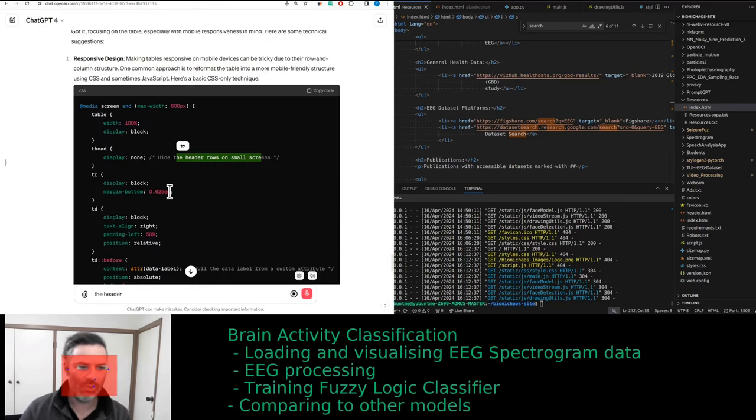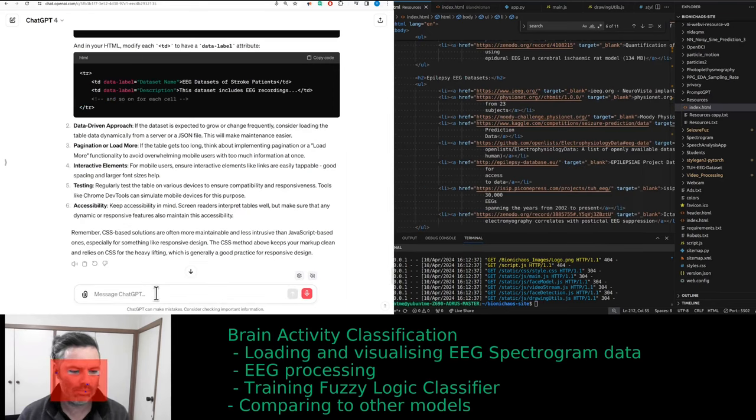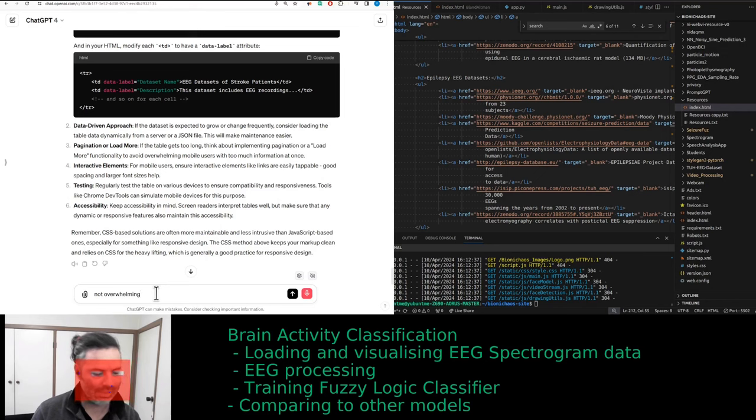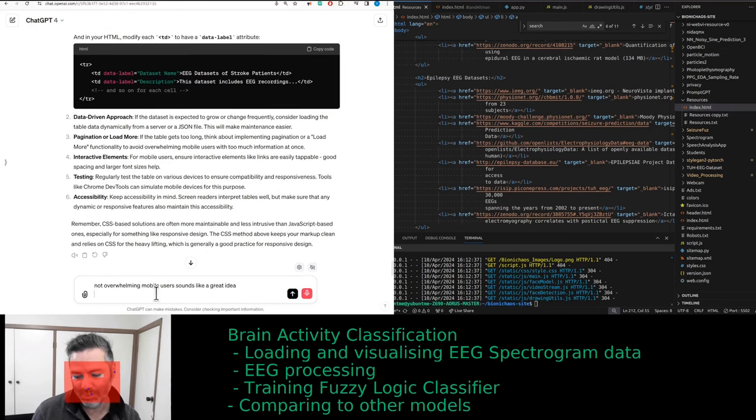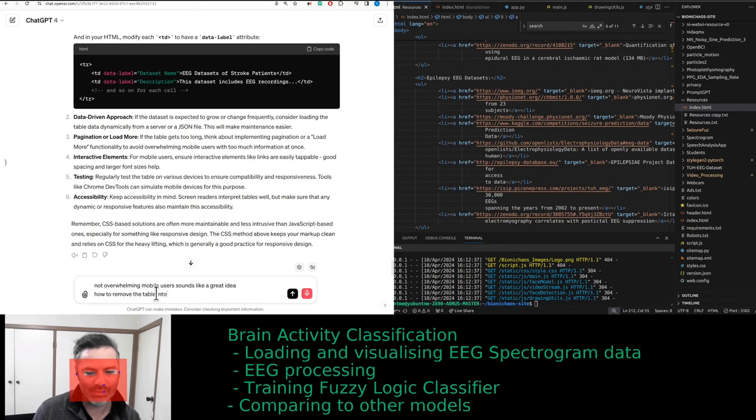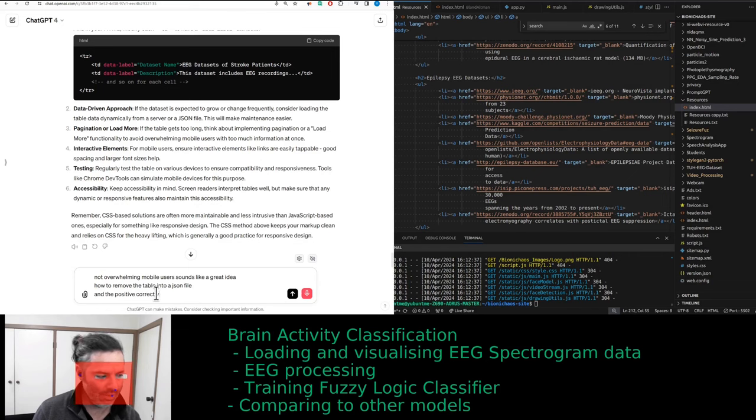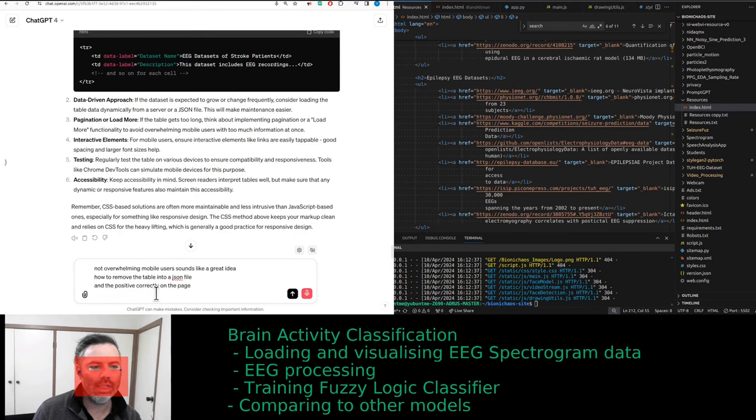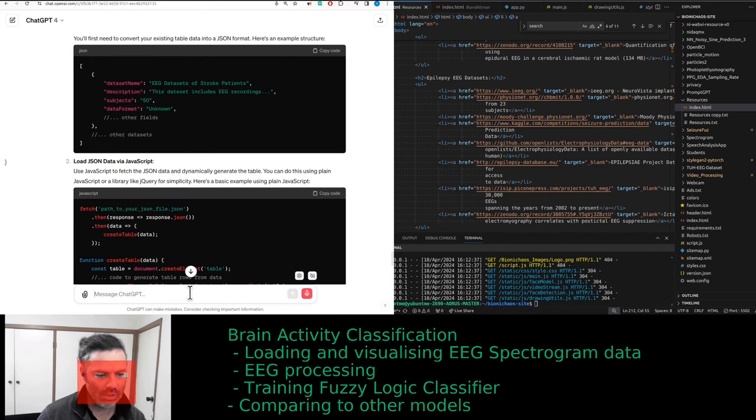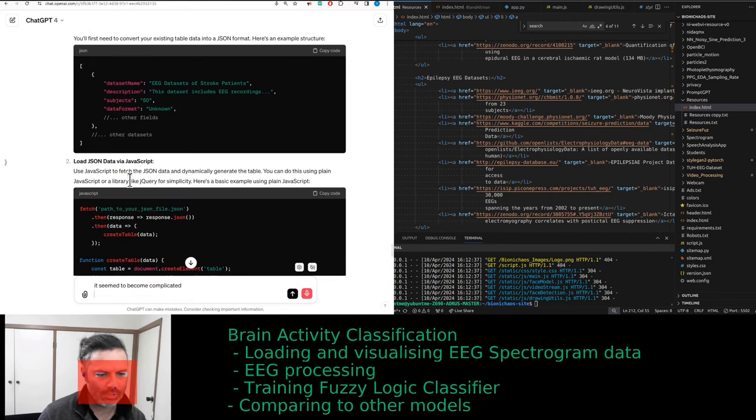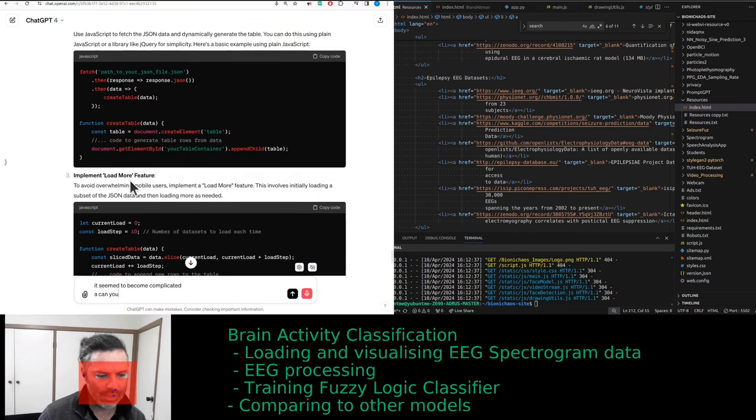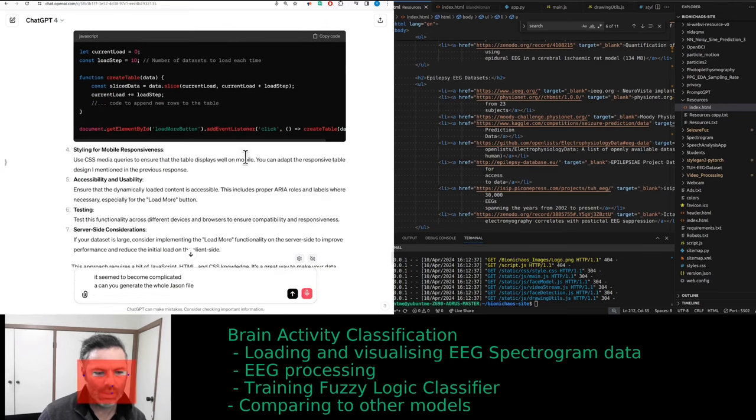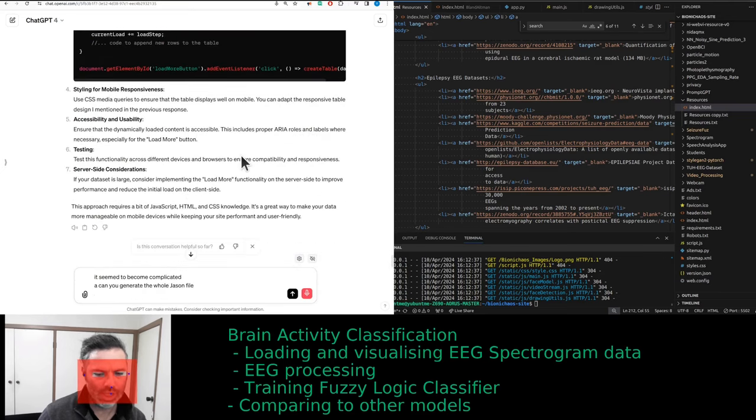Don't worry about the actual HTML. We want to focus on the table. We want to keep placing all the mentioned and potentially new datasets into the table. Ideally, we'd like for it to be displayed okay on a mobile phone as well, but if it's too hard, don't worry about it. The header on small screens, not overwhelming mobile users sounds like a great idea.